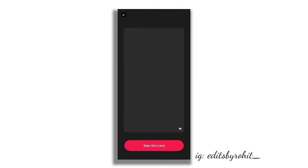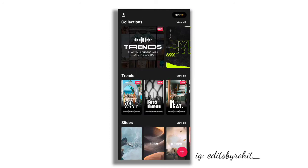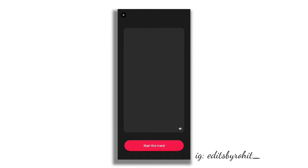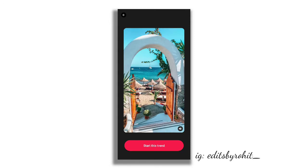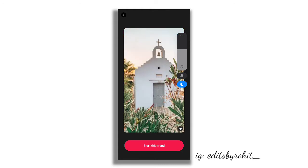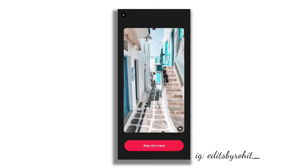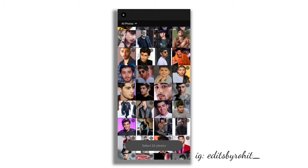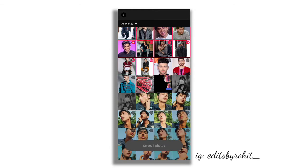Don't you want to use a template? Now we will start this trend.